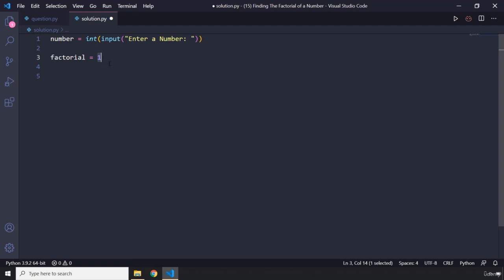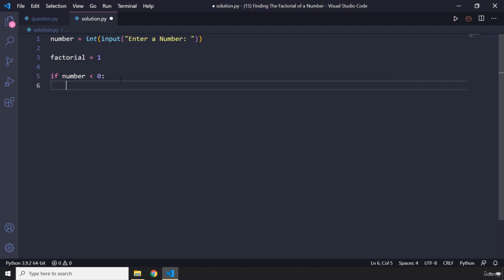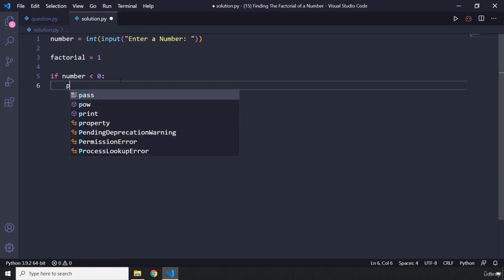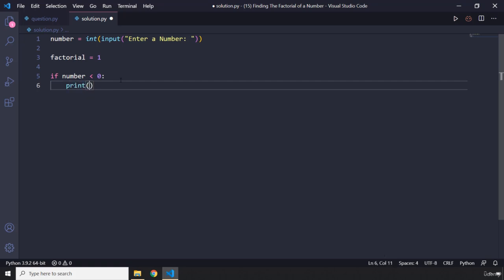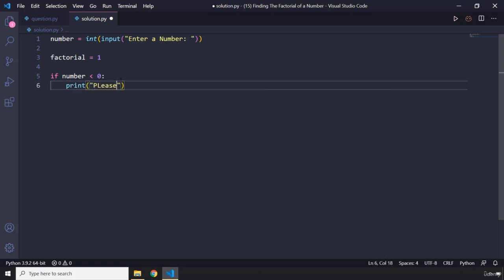First off, let's say if the user inputs a number less than zero, we just want to show to the user that please enter a positive number. So I'm going to say please enter a positive number.